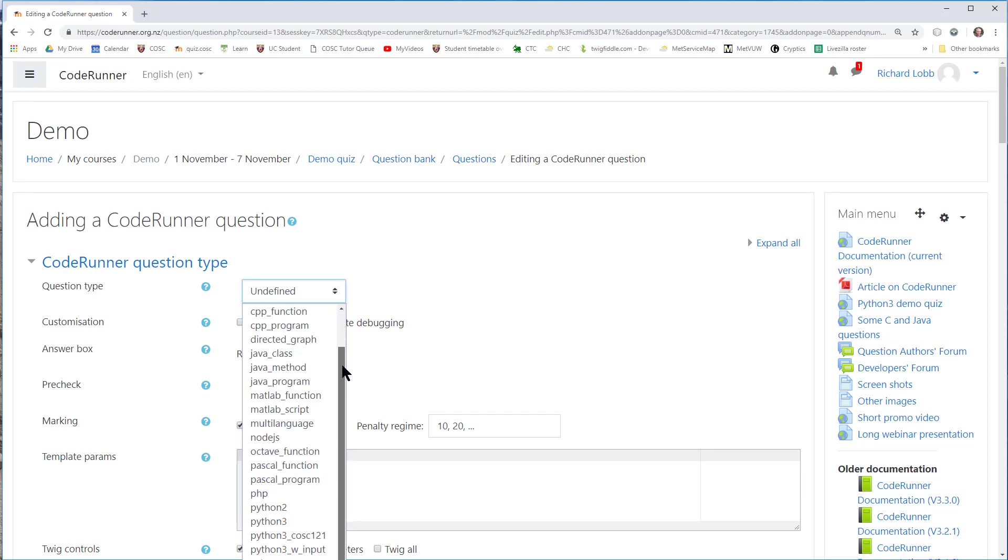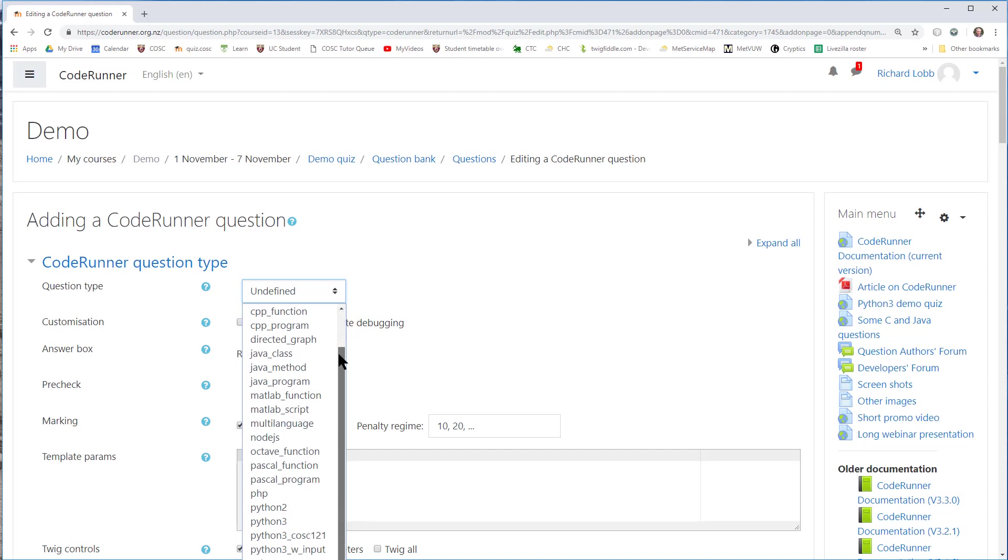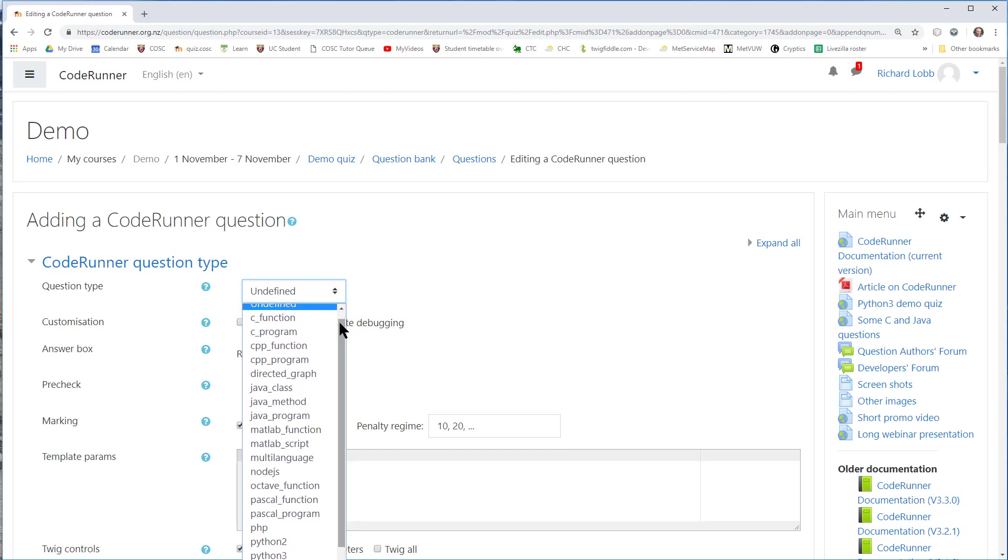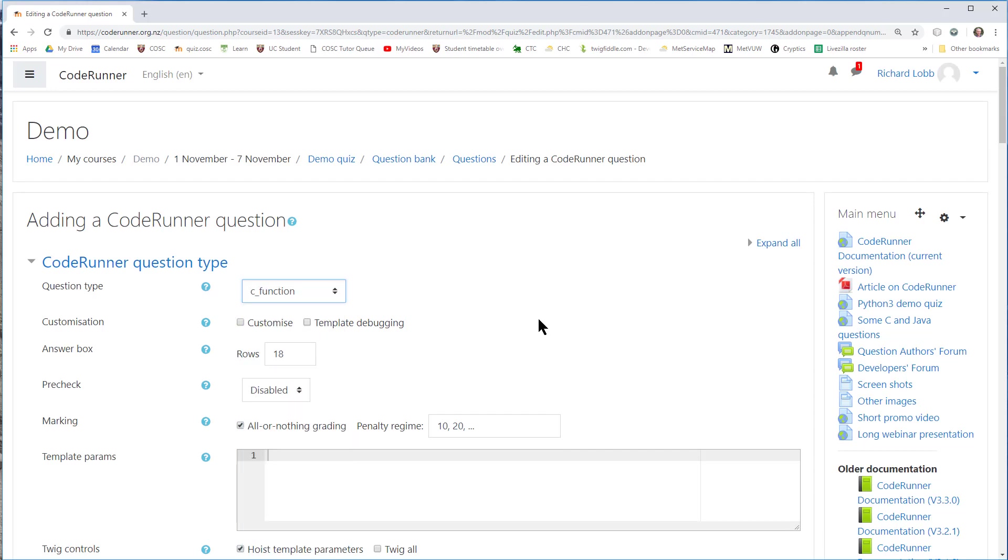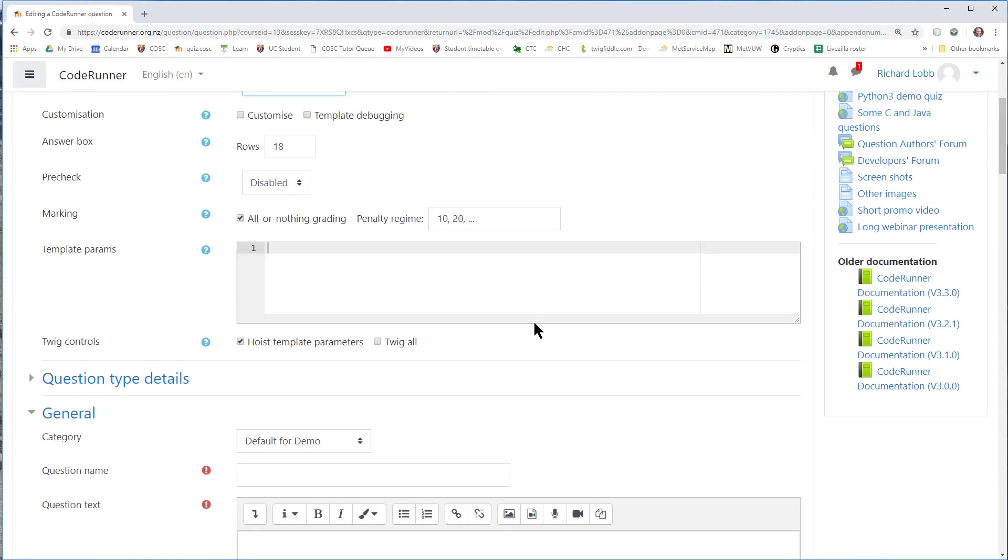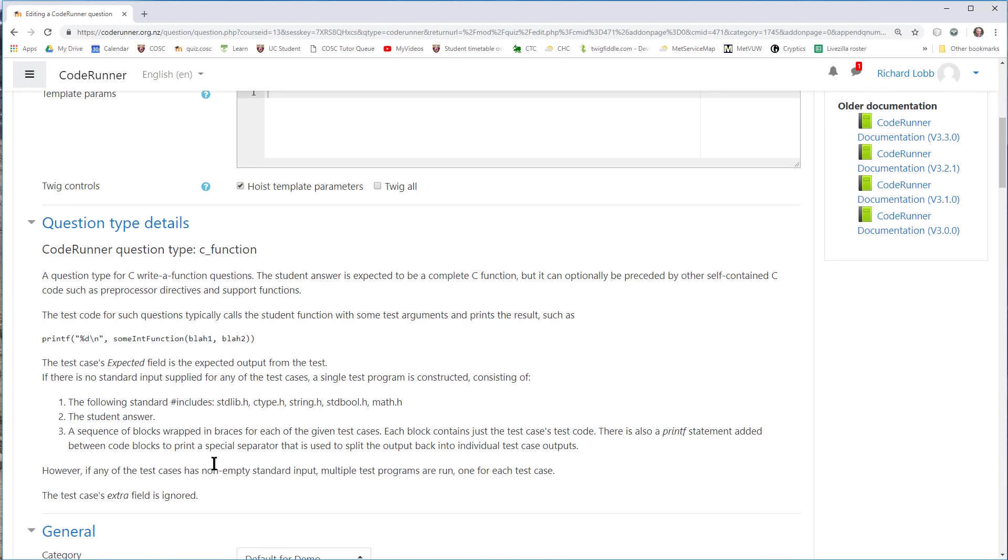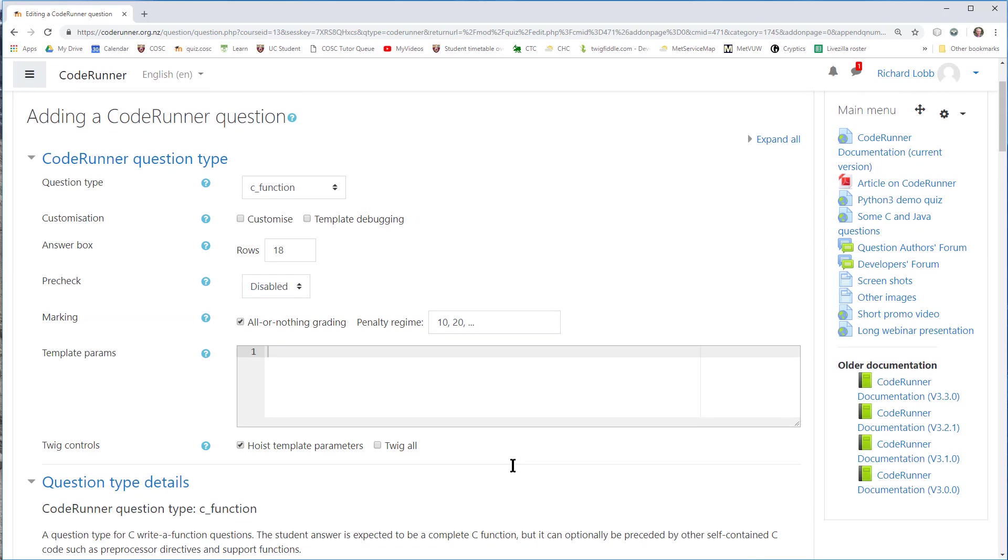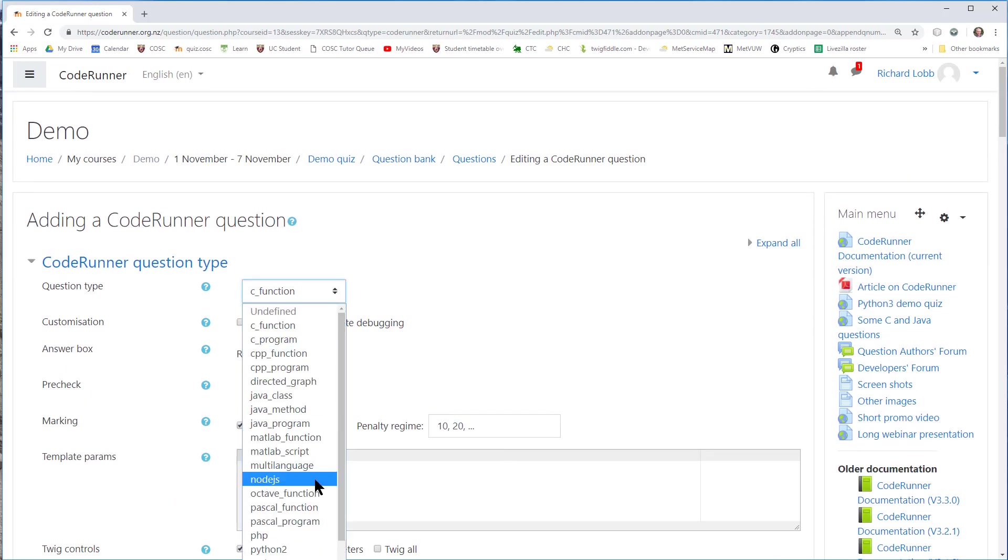The most important thing right now is to say which particular type of CodeRunner question I'm writing. There's some other ones that are built in, but you can add your own, and I'll explain how to add your own question types and languages in a later video. For now, let's, for example, look at C Function. If I were to select that down here, I can open up question type details and get told about how the C Function questions work.